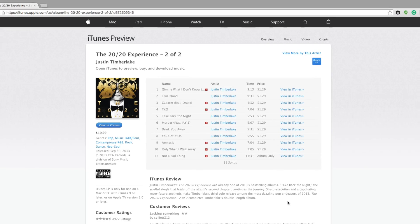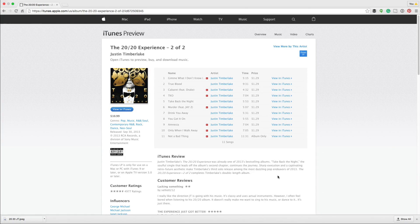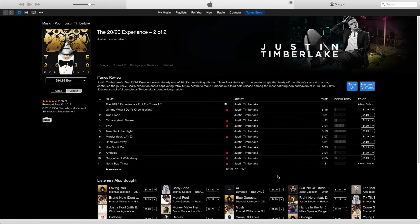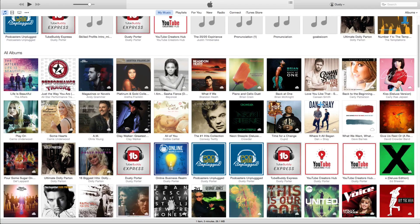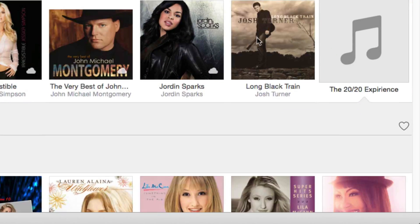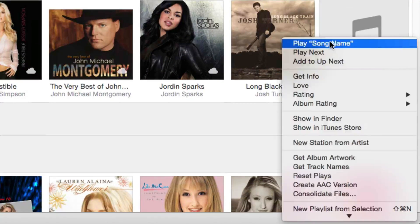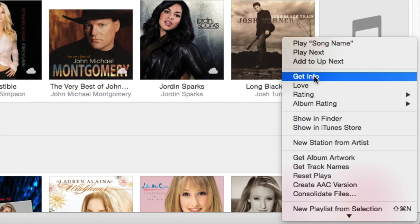Now navigate back over to iTunes and go back to your music, then scroll down until you see that album.